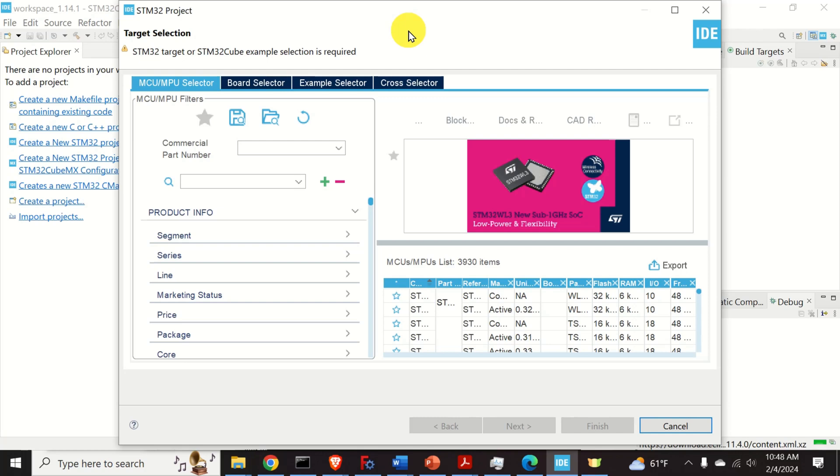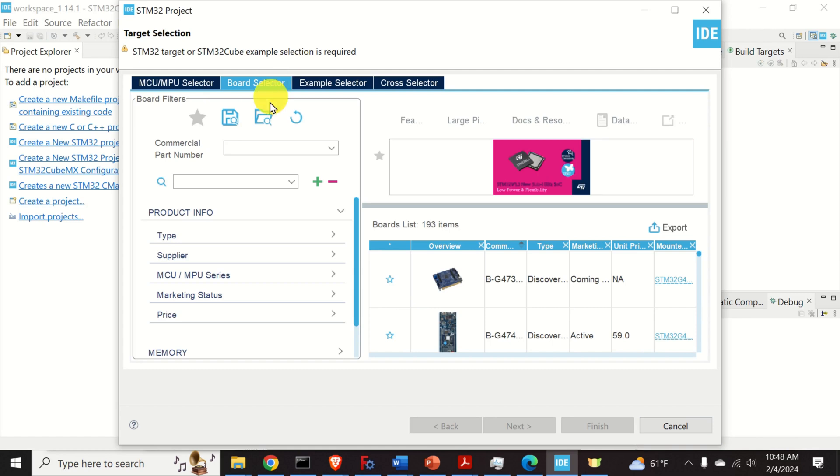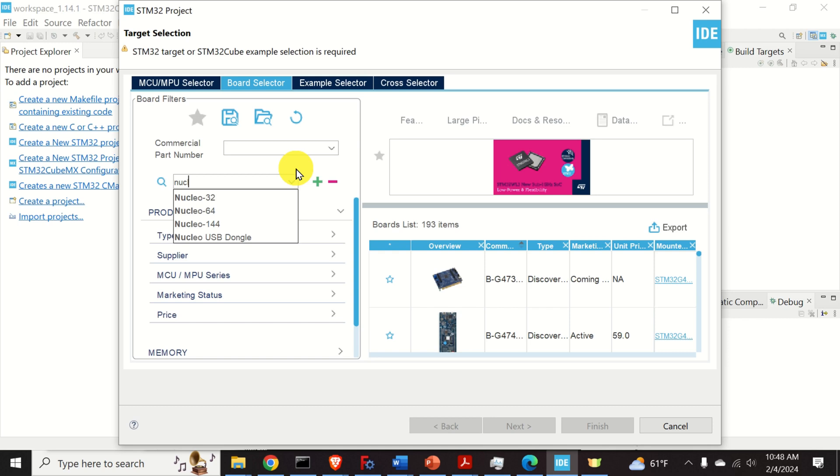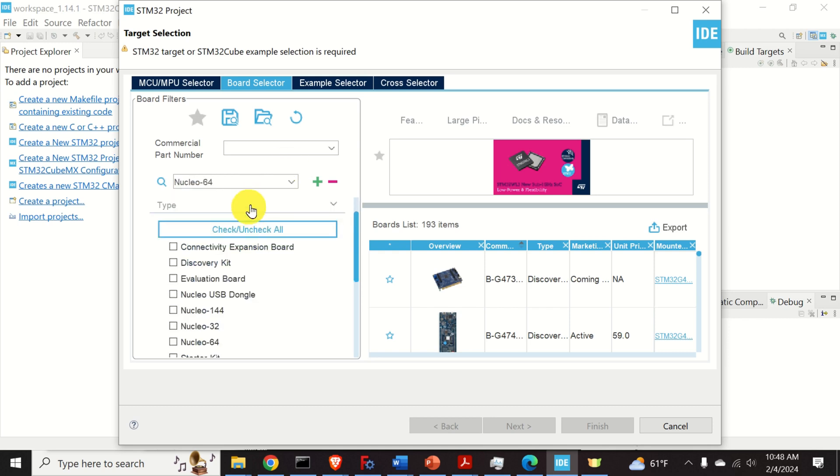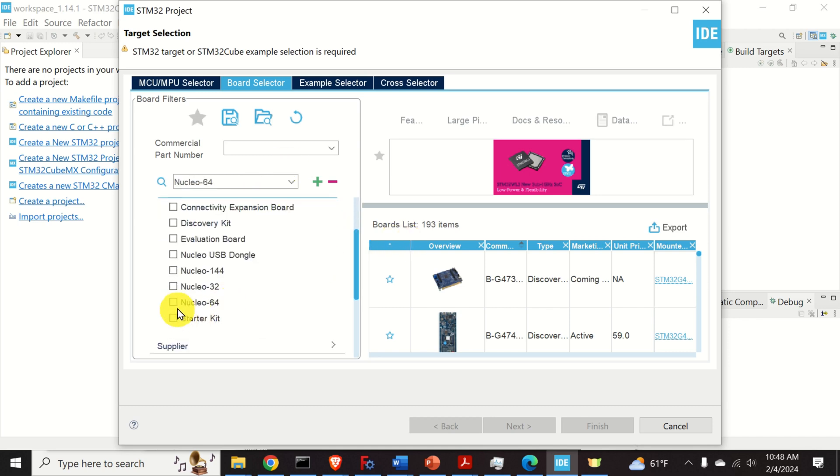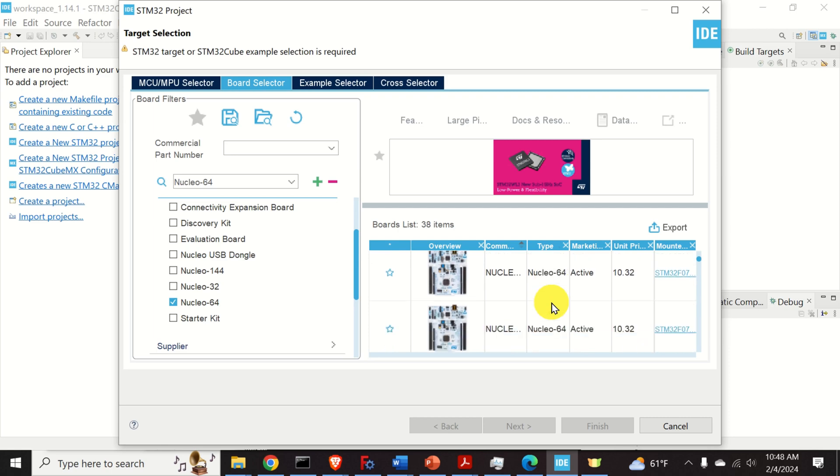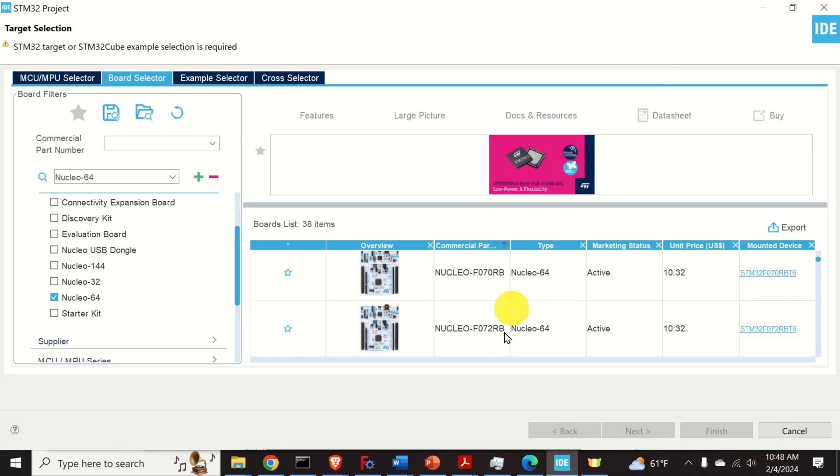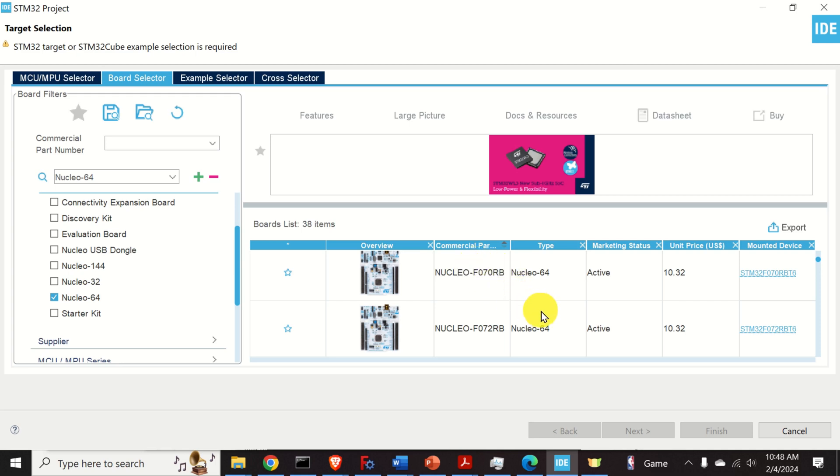The next step is to select your board. Consequently click on board selector and over here you can either search for commercial part number if you know it or you can search for the type of the board. To narrow down the search I will type Nucleo64. And over here you can select the option. I will press this option. And over here you need to locate your board. Let's expand this window such that we can see the numbers.